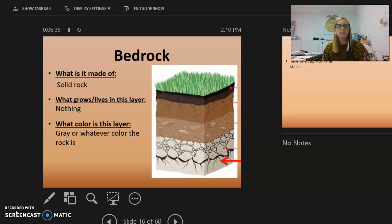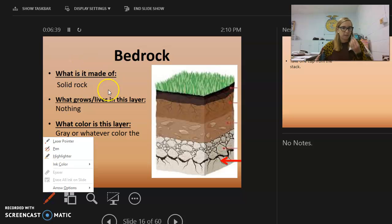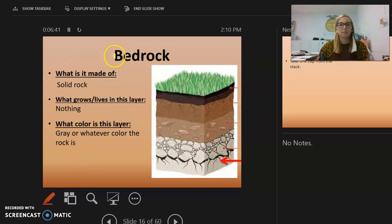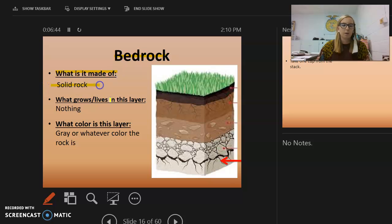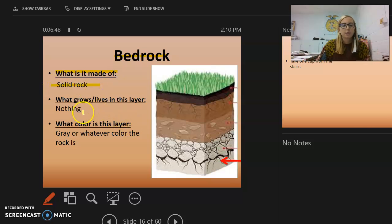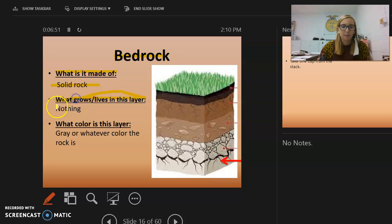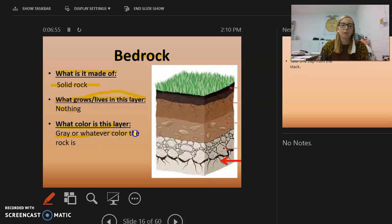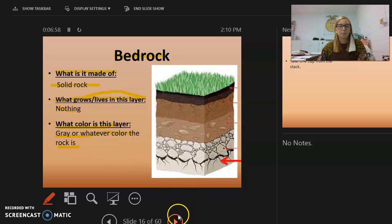The first layer is the bedrock. It is made of solid rock — absolutely solid rock. Nothing can grow there. Its color is gray or whatever color the rock happens to be.